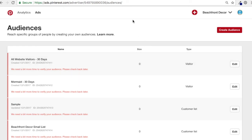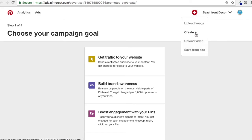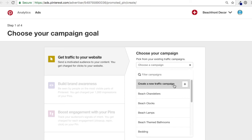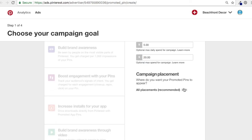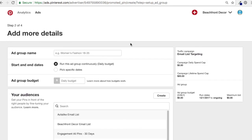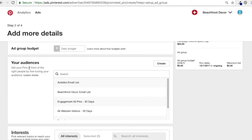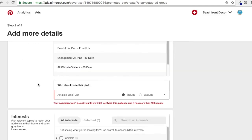Now I want to show you how to use these audiences in ads. I have Pinterest Ads open here. Come up here and click Create Ad — we'll do get traffic to your website, a new campaign. Now under targeting, this is where you can target your audiences. If you're creating a new Pinterest campaign, just click on whichever audience you want to include. It'll say the campaign won't be active until we finish verifying this audience, so obviously you have to wait a little bit after you create them.